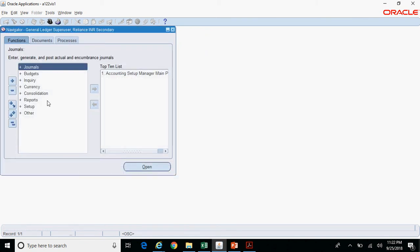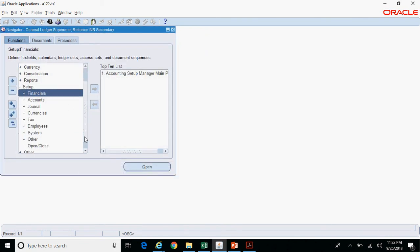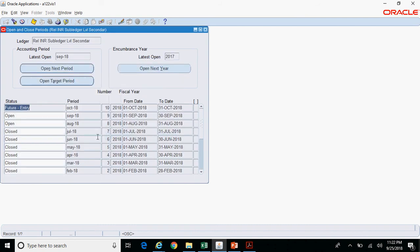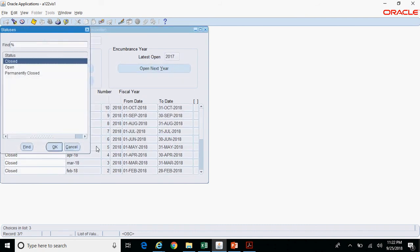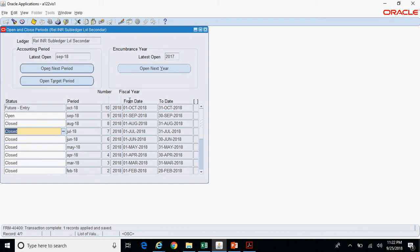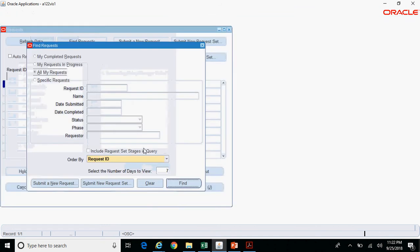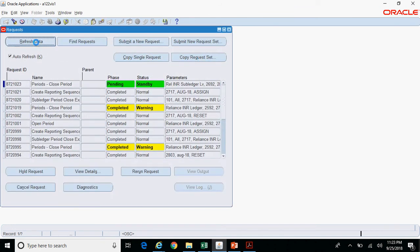Now, as the primary ledger period is closed, I will try to close the secondary ledger. Navigate to Setup > Open and Close — the responsibility is Reliance Subledger Level Secondary, which is the name of my secondary ledger. Click Find, and I want to change the status from Open to Closed. A concurrent request gets triggered; check the output or log file. If it completes Normal, that means there are no unposted journal entries and no records stuck in the GL interface table.